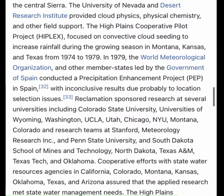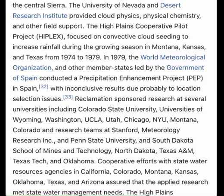From March 1967 until July 1972, the US military's Operation Popeye used cloud-seeded silver iodide to extend the monsoon season over North Vietnam, specifically the Ho Chi Minh Trail. The operation resulted in the targeted areas seeing an extension of the monsoon period an average of 30 to 45 days. The 54th Weather Reconnaissance Squadron carried out the operation to "make mud, not war."